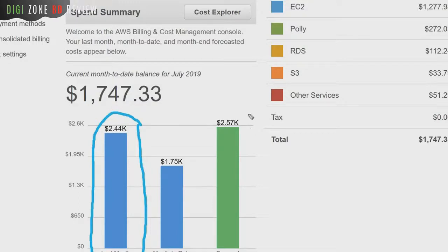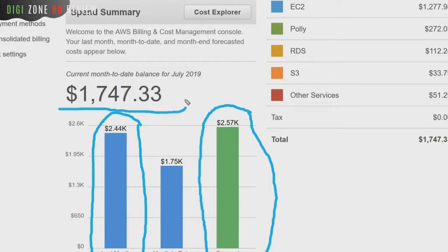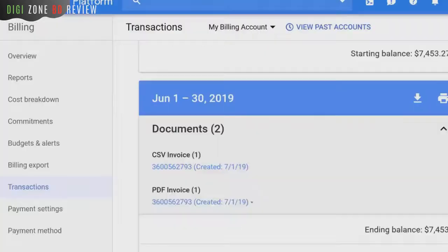Next month is projected to be a lot more, and so far already at seventeen hundred dollars. As you can see here in Google Cloud Platform, which is another server infrastructure that we use to host all the apps.